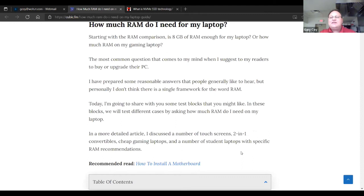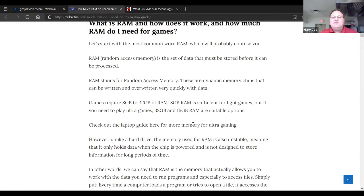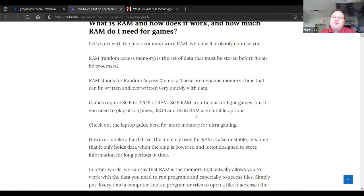Nowadays, if you buy a cheap laptop, you're probably going to get about four to eight gigs of RAM. Four gigs usually for the cheapest machines, eight for a standard everyday-use kind of machine, and 16 is kind of what gamers use. This machine I'm talking on right now is maxed out at 16. It's supposedly capable of 32, but when I tried 32, I was getting blue screens, so I quickly dropped it back down to 16.